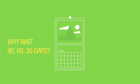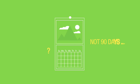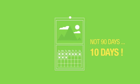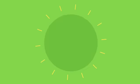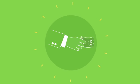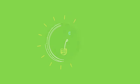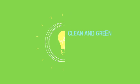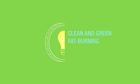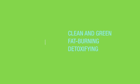Why wait 90, 60, or even 30 days when you can have a complete transformation 10 days from now? You already buy food. This is your chance to buy the right food—clean and green food, fat-burning food, detoxifying food.